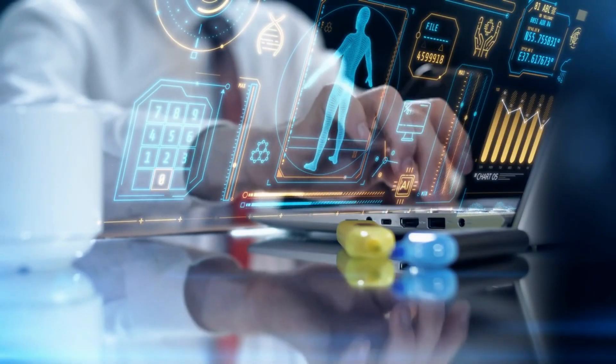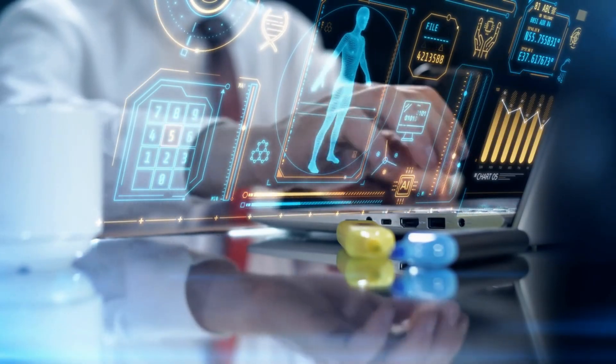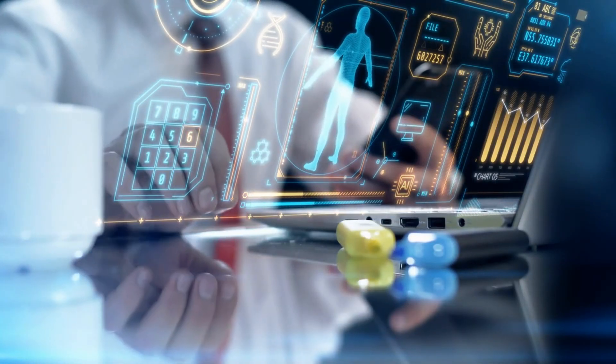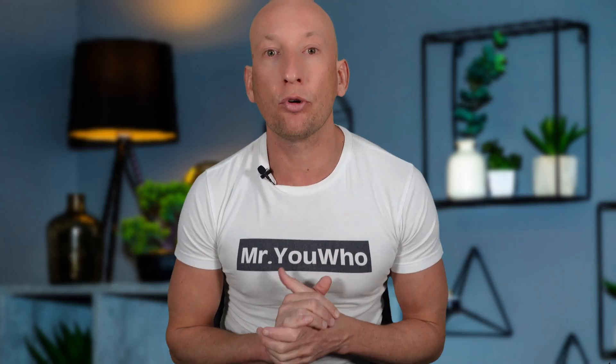What is Wondershare Recoverit? It's software trusted by billions worldwide, supports file recovery from over 2,000 storage devices, and more than 1,000 file formats. Whether it's hard drives, USB cameras, drones, or even NAS systems, Recoverit handles all with a 99.5% recovery success rate.